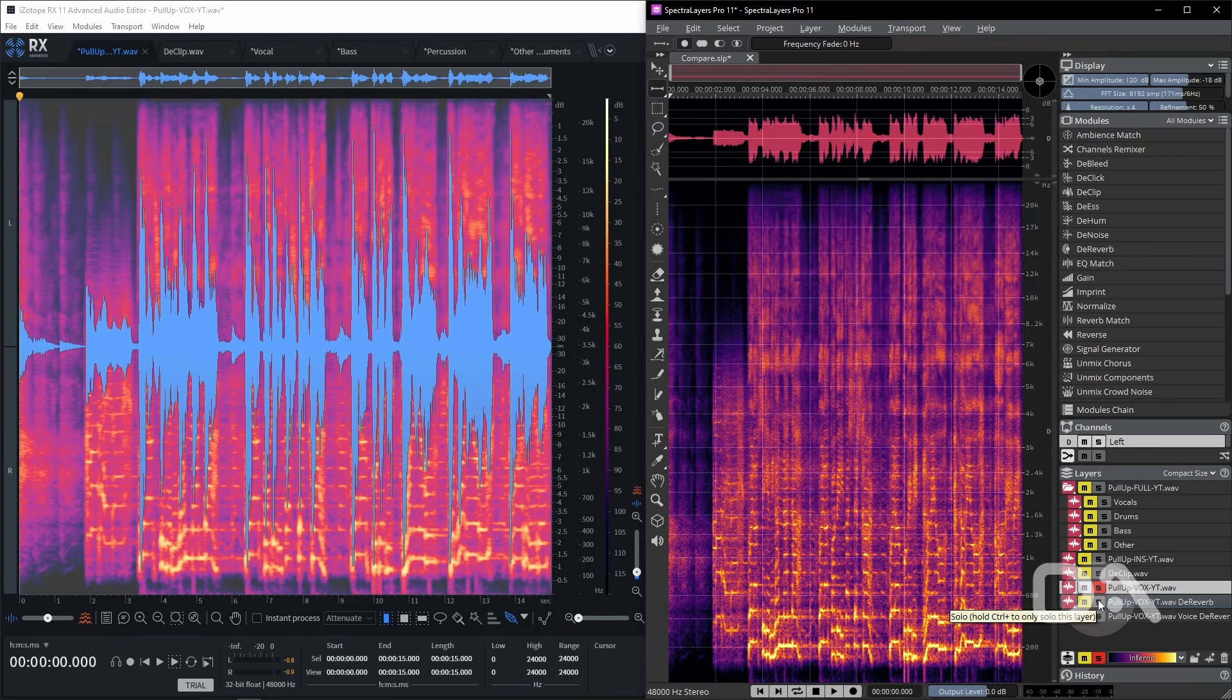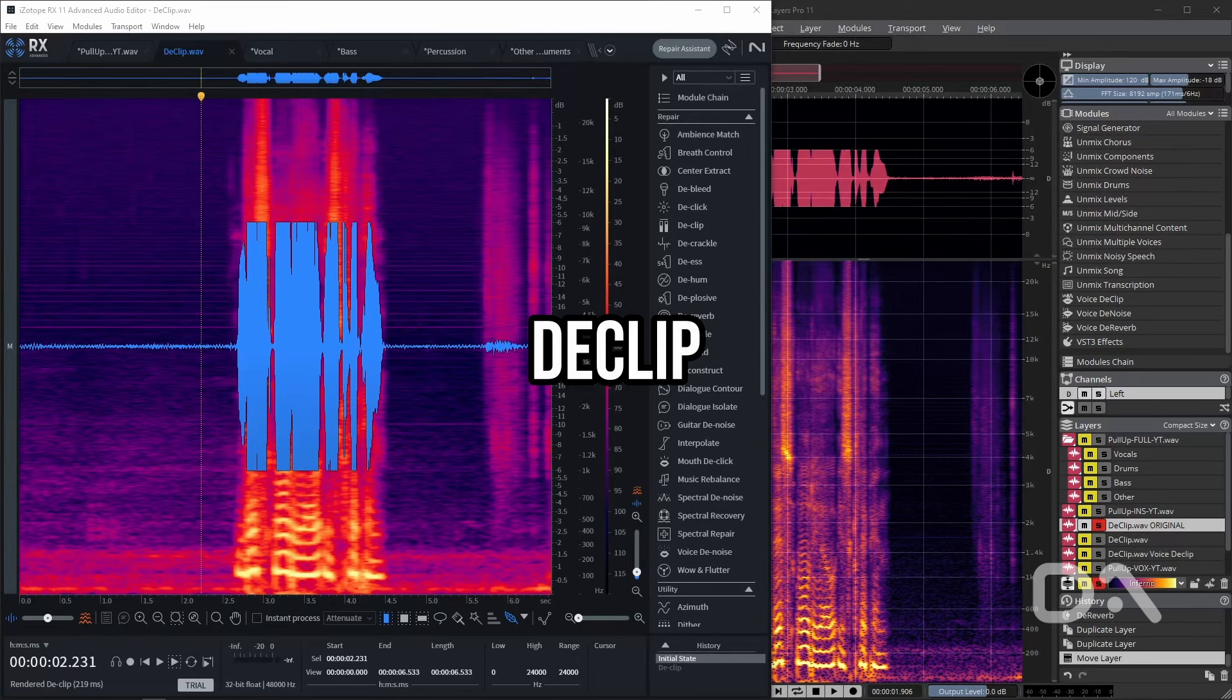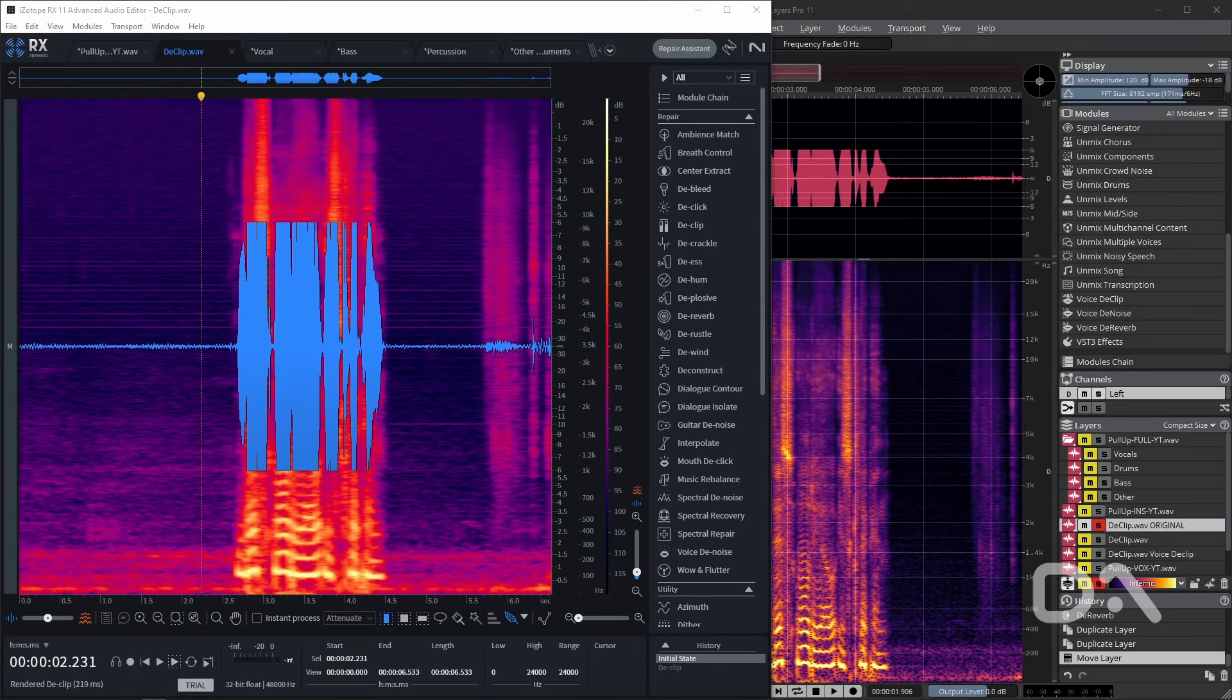The Spectralayers voice de-reverb does reduce the reverb better than the rest of the options, but all still affect the vocal quite significantly. Let's pivot then to the de-clip modules.